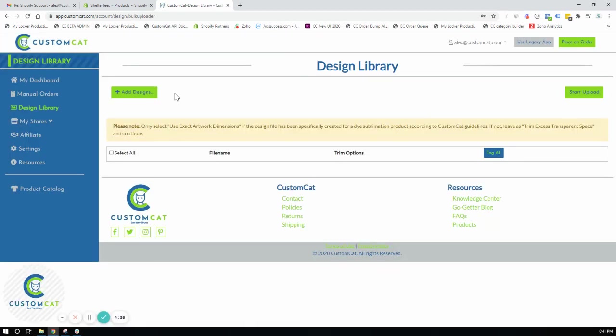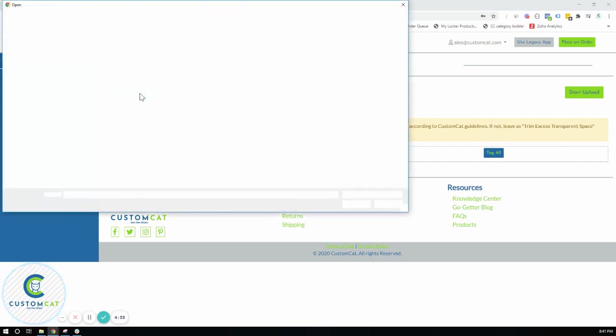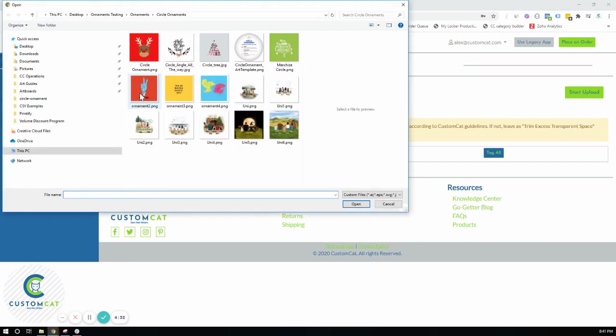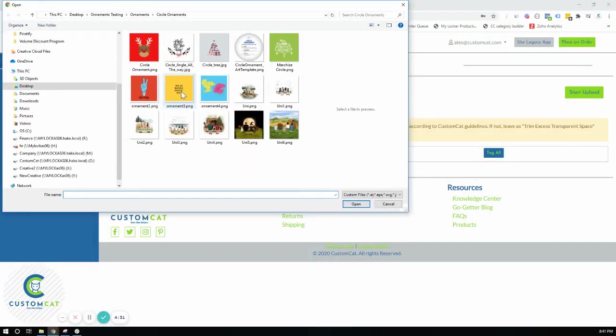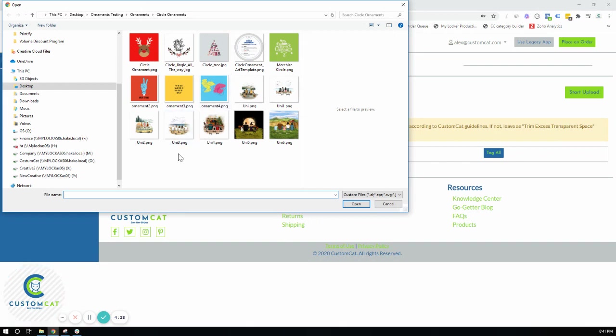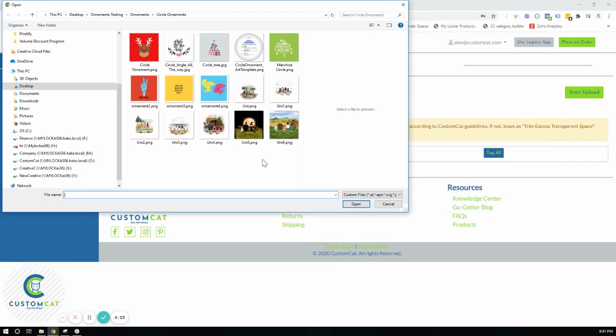At this point you will click to add your designs. I've formatted a folder full of circle ornament designs that have followed all of the CustomCat art guidelines for the circle ornament.